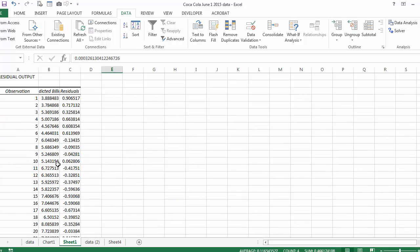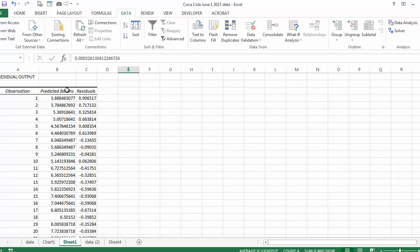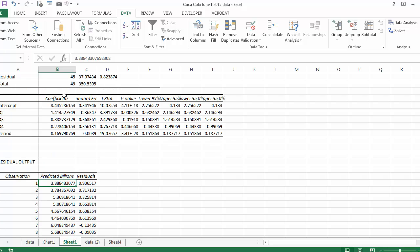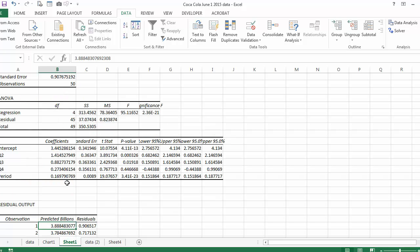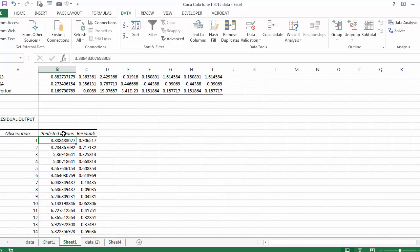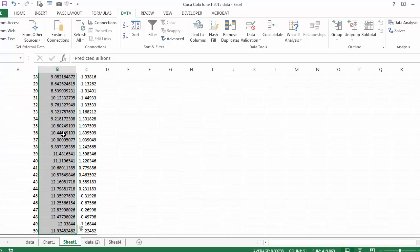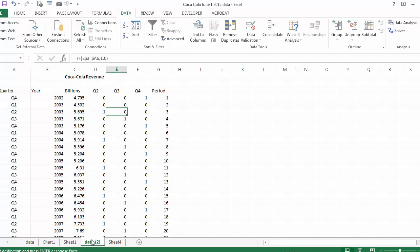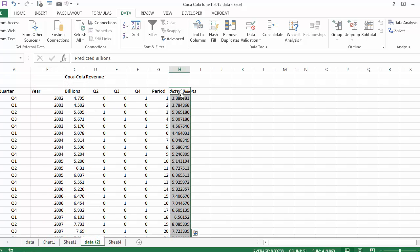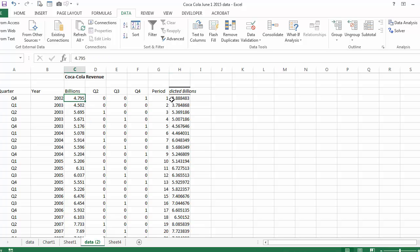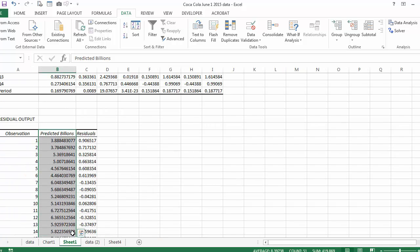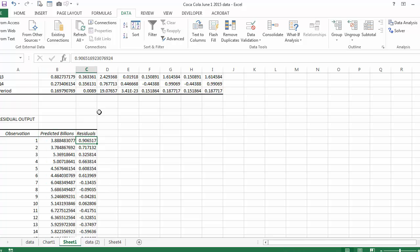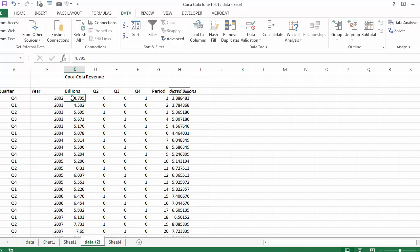If you look, these are the residuals. This is the forecasted or predicted values. If you use the function that we just created or the coefficients that we just created and went back to the original data, this is what the predicted values would have been. So let me select that range, copy it, go to my data and paste it. The residual would be the difference between this value and this value. For example, for the first period it's 0.9, meaning that 4.79 minus 3.88 is 0.9.